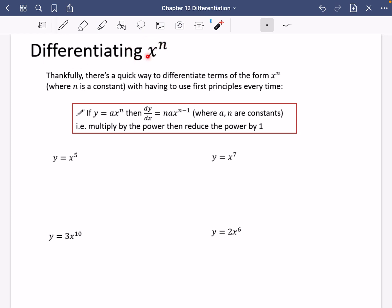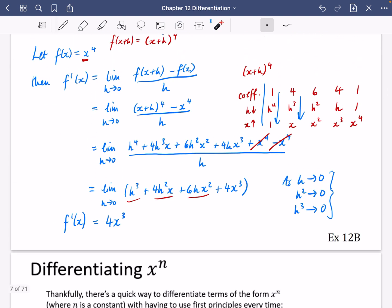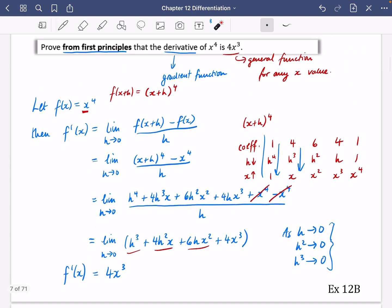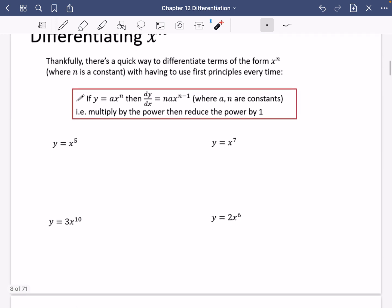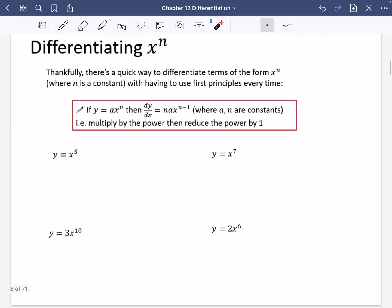We're now going to look at differentiating functions that are x to the power of n. There is a quick way to differentiate these terms of the form x to the power of n, where n is a constant, without having to use first principles every time. Because this is quite a lot of work just to be able to differentiate one term, so we're going to see what this pattern is.